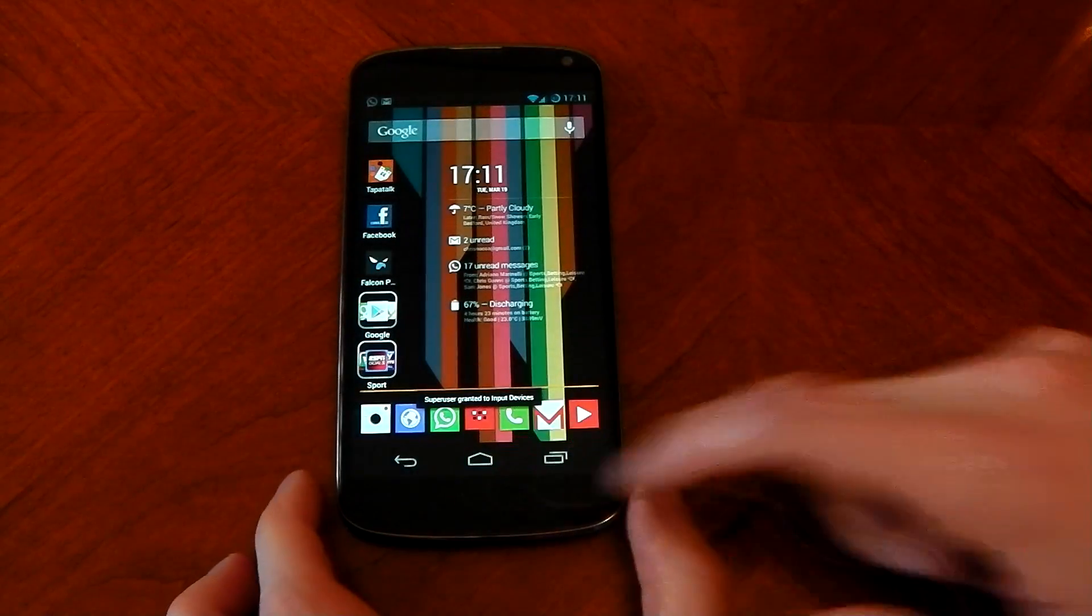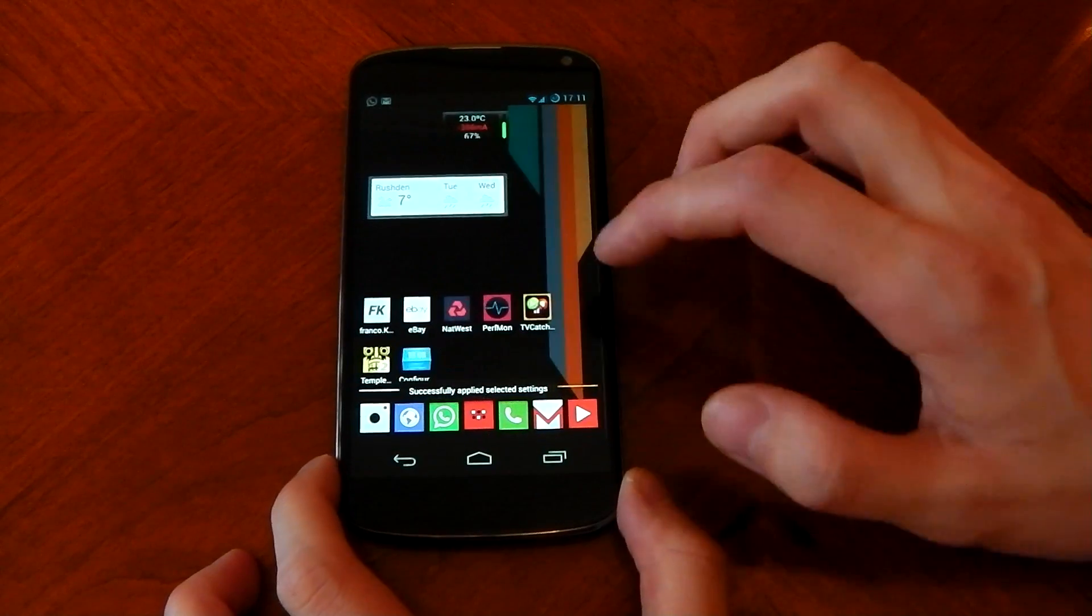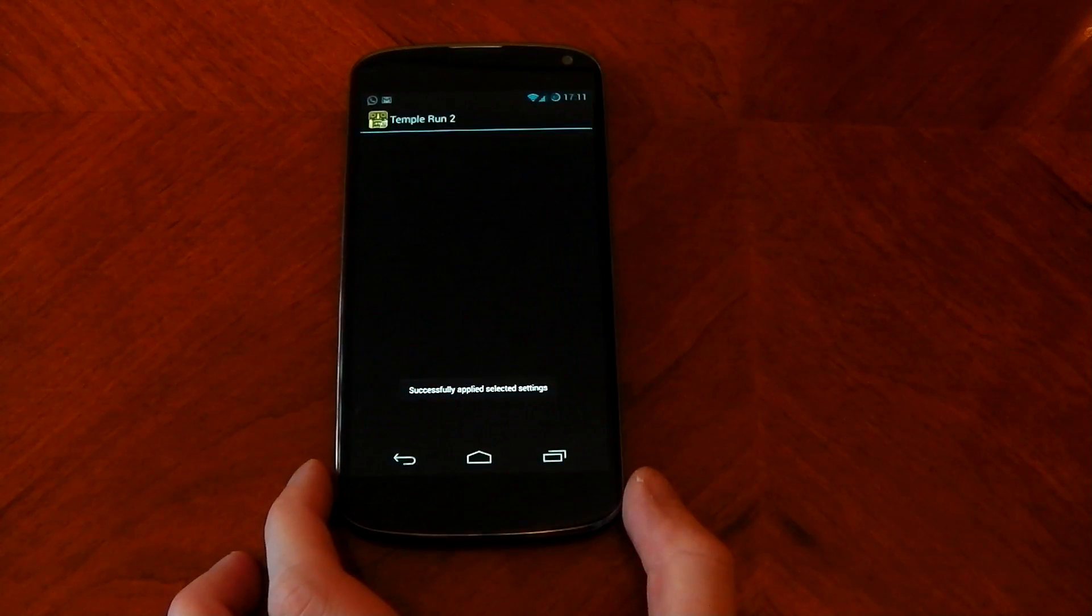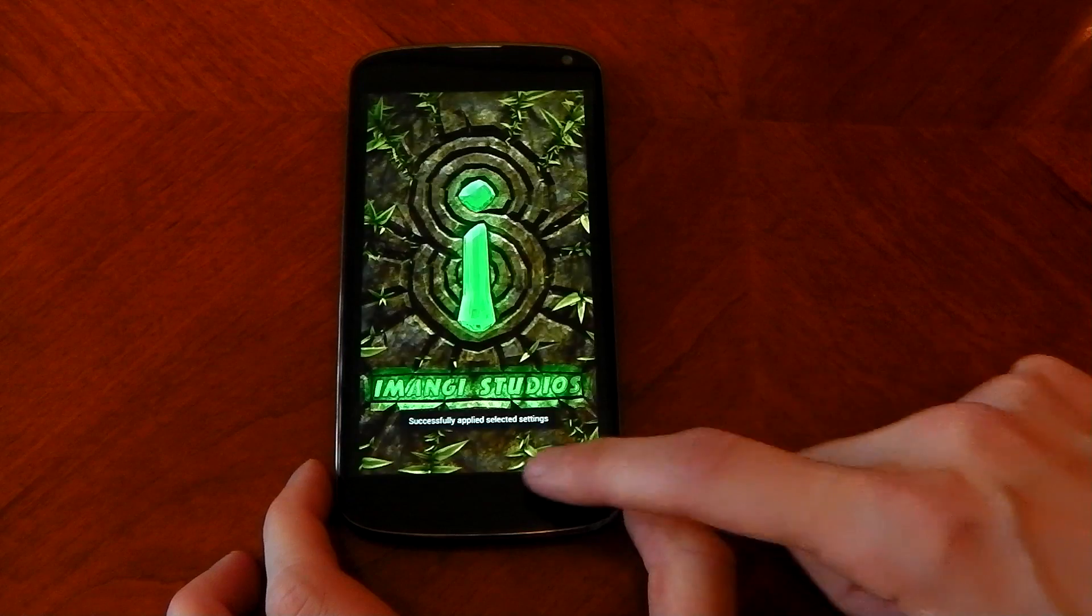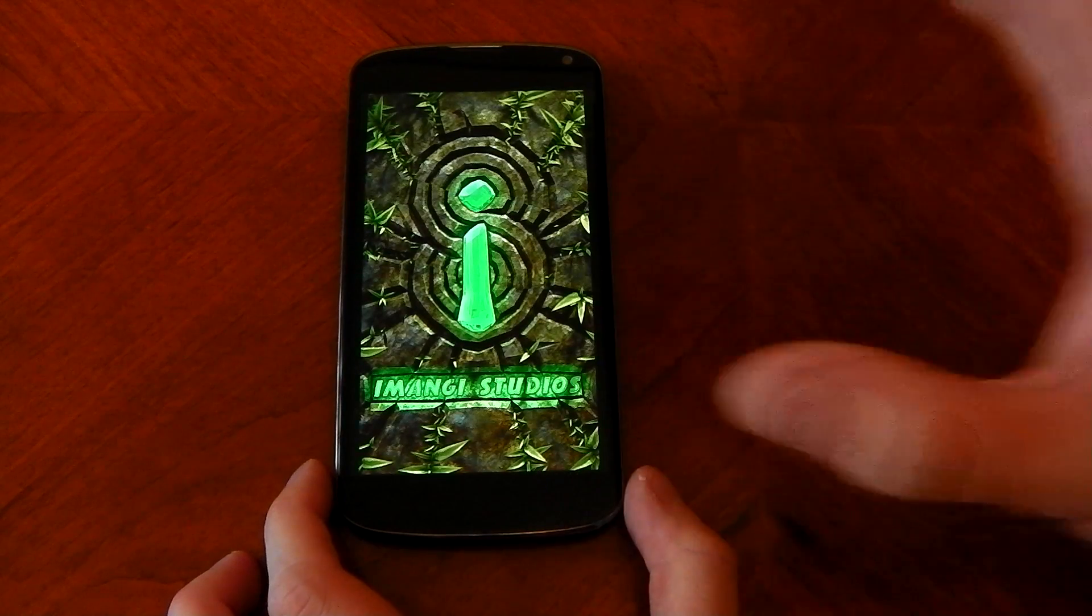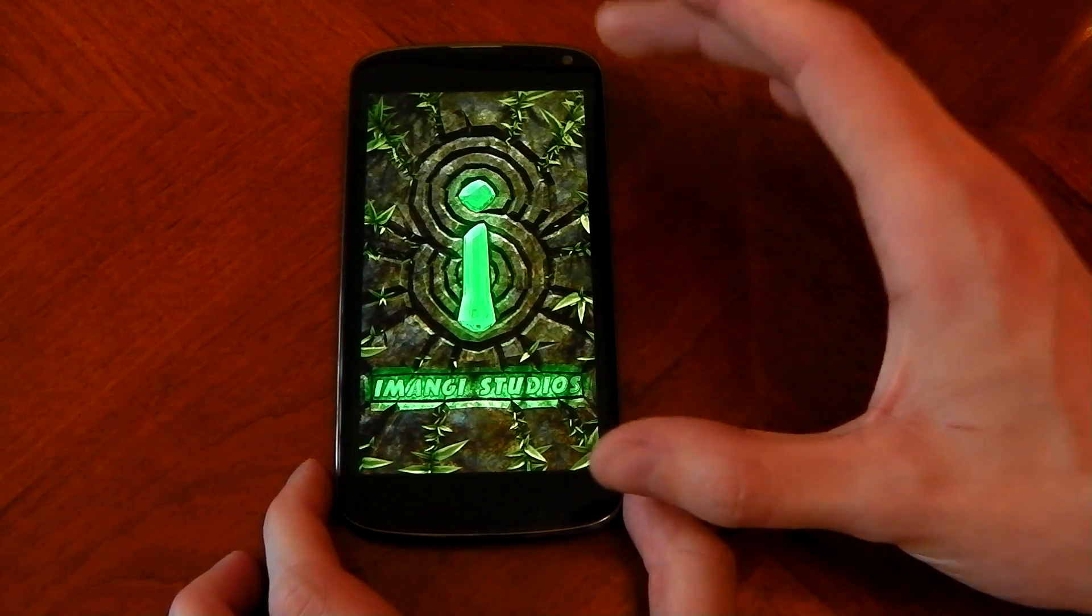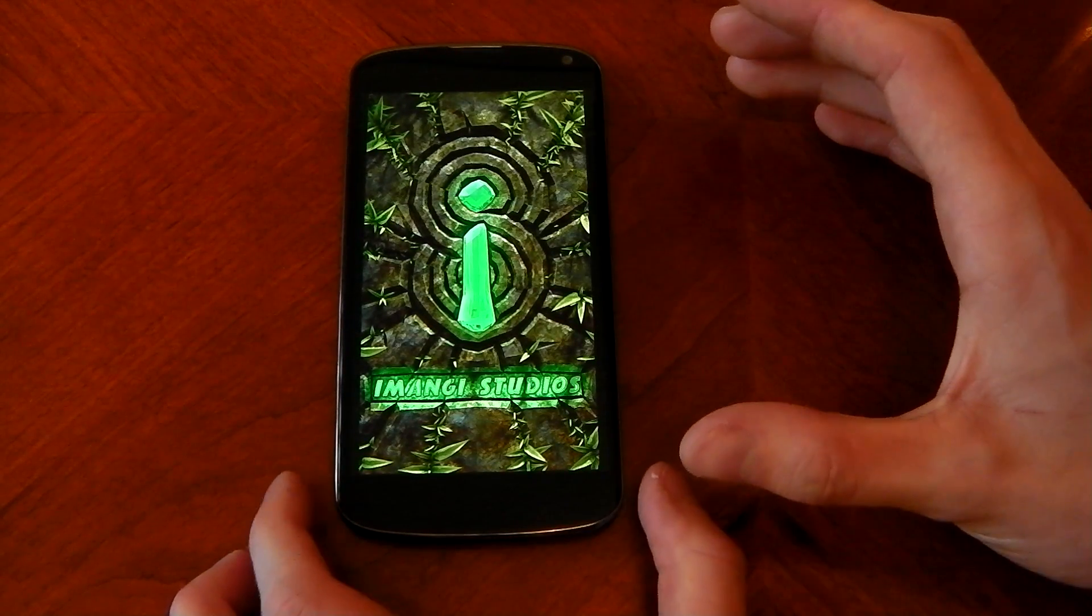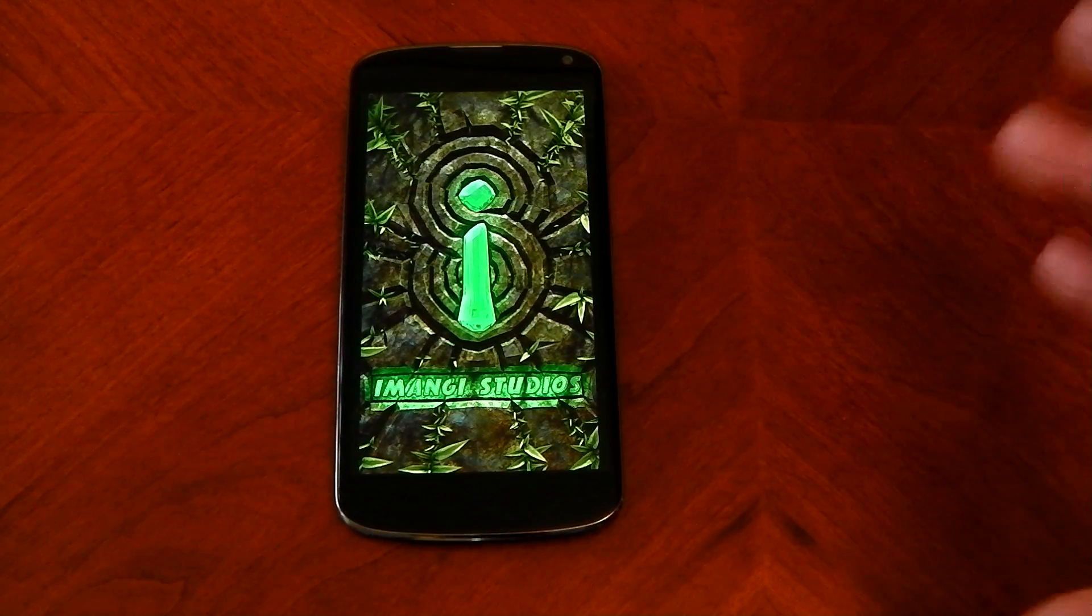So you can see my nav buttons here, I'm now going to go into temporal run. Nav buttons have disappeared, I now have a full screen gaming experience which is just how you want it.